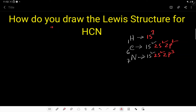How do you draw the Lewis structure for HCN? HCN means hydrogen cyanide. To draw the Lewis structure for hydrogen cyanide, you first have to calculate the number of valence electrons present in this molecule.